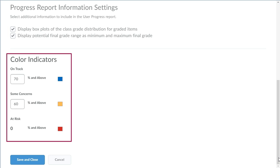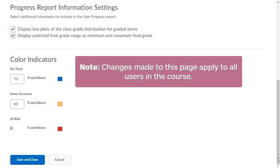Additionally, you can customize the color indicators that display throughout class and user progress. Note, changes to this page apply to all users in the course.